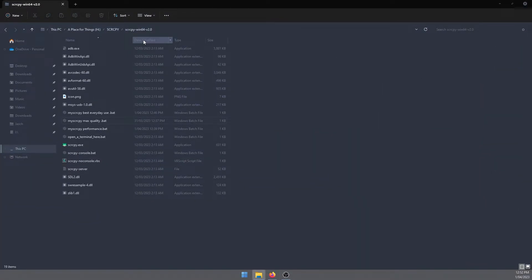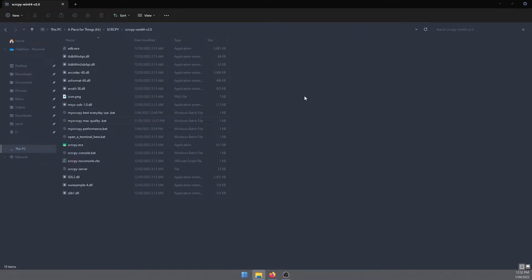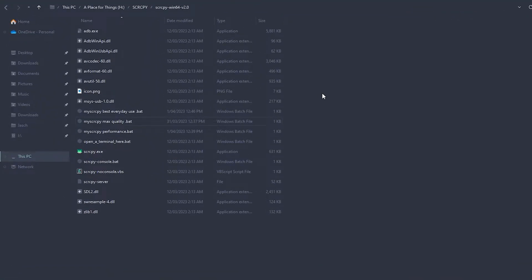Go to the folder where you have your scrcpy exe file. For me that's this location. Once you get to this location we're going to create a batch file.